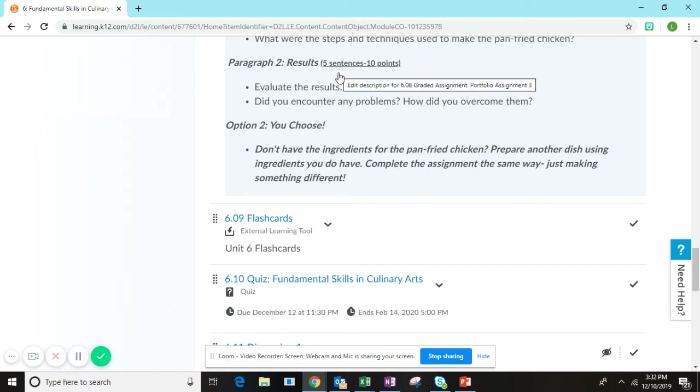I do expect that you're using proper sentence structure, complete sentences, beginning each sentence with a capital letter and ending each sentence with a period.